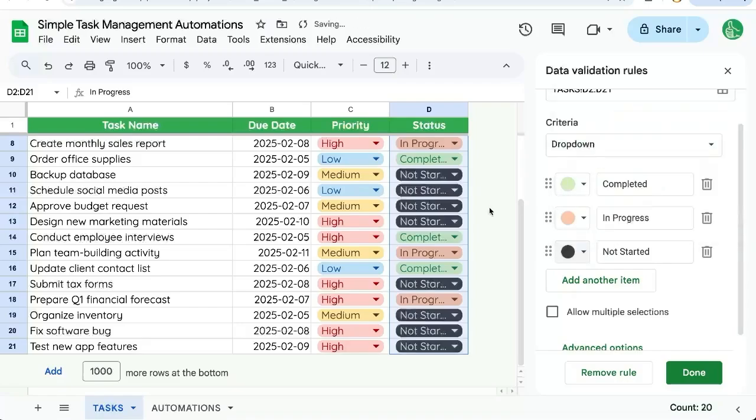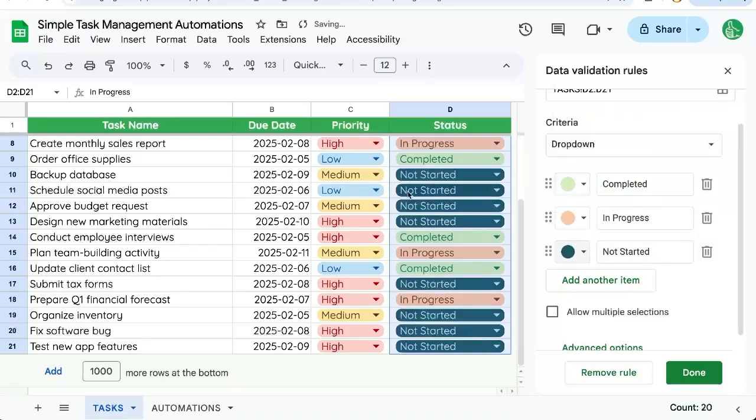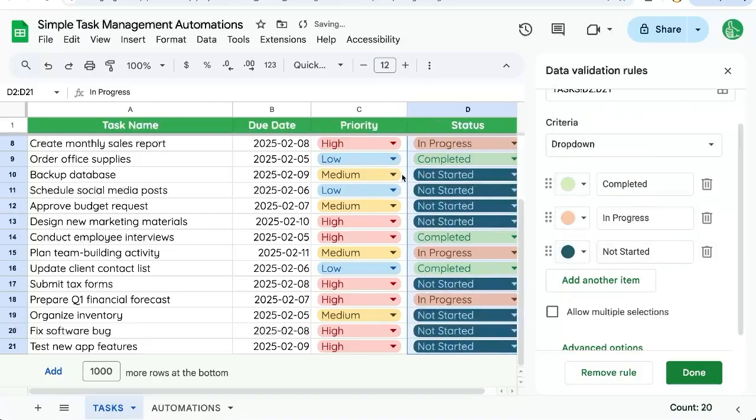We want to make sure we want to highlight those in black, perhaps, or dark gray is okay. Or even this dark blue might be nicer. Something that stands out amongst the pastels here. So we have completed and in progress.